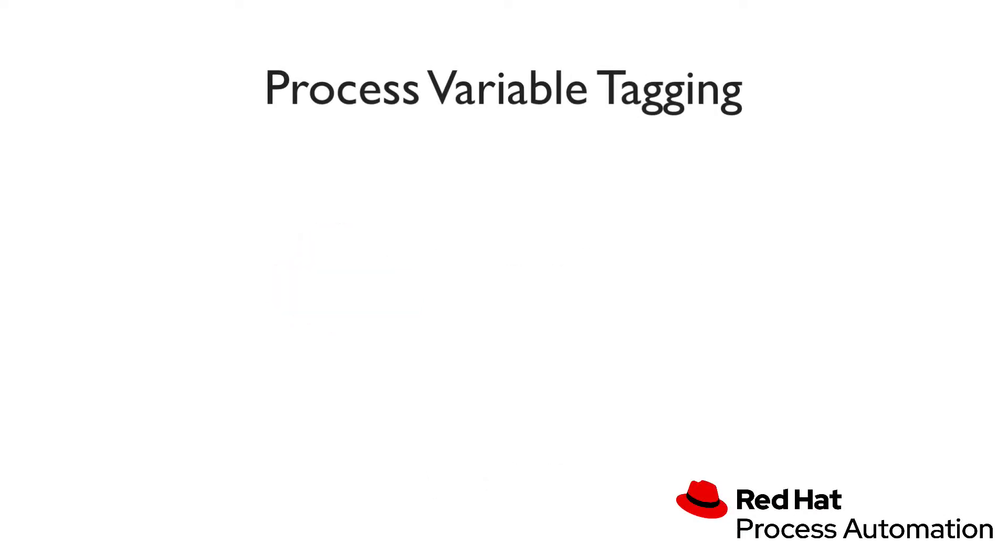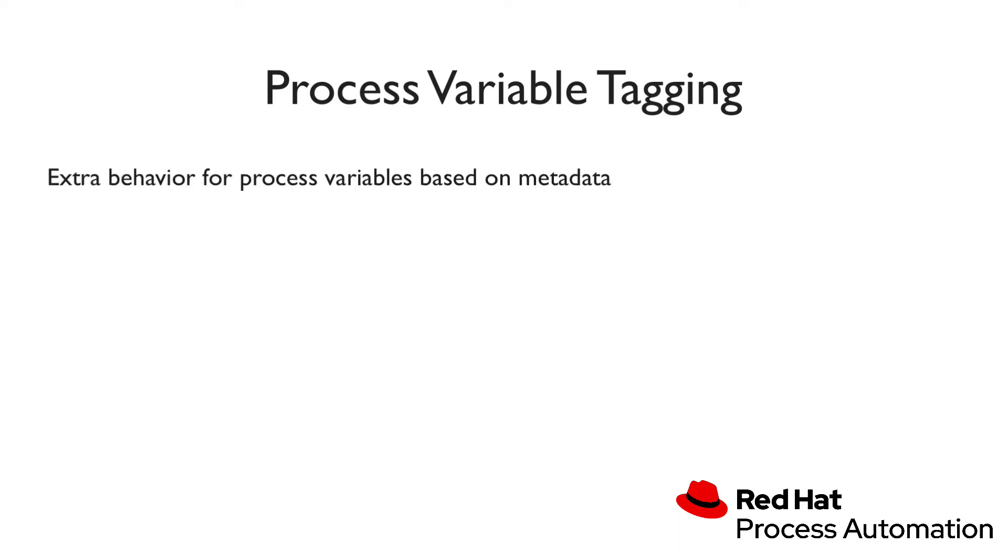Hi, I'm Karina Varello and in this video we are going to talk about process variable tagging, a feature that allows developers to hint JBPM for extra behavior to a specific process variable.